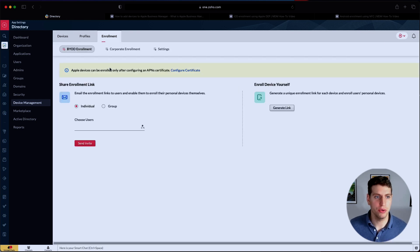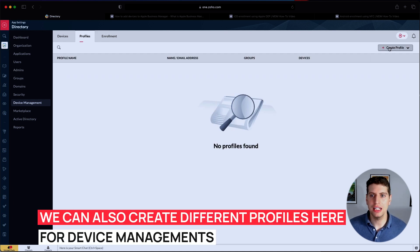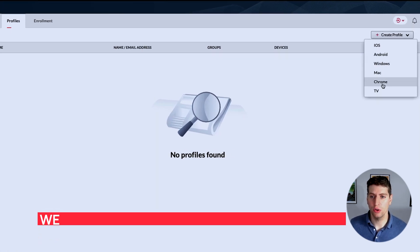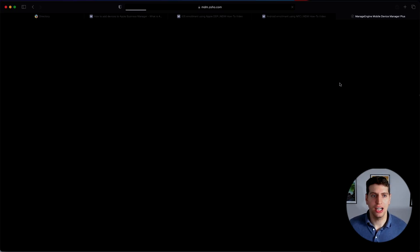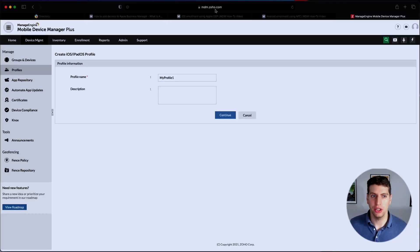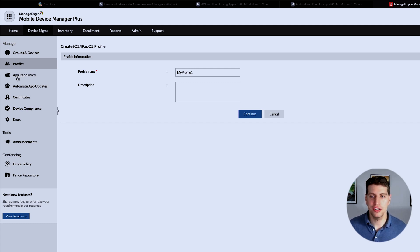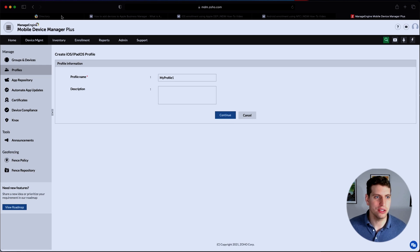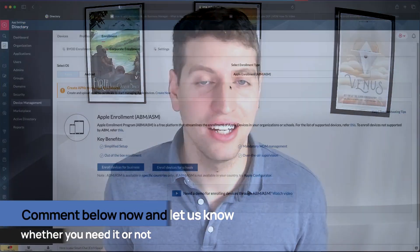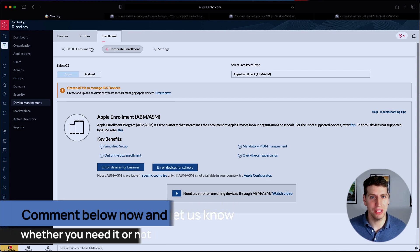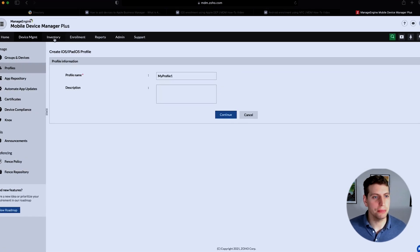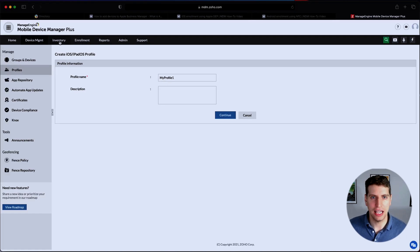Now we have the devices tab — we just went through enrolling. We also have profiles, where you can create different profiles for iOS, Android, Windows, Mac, Chrome, and TV. If we click on iOS, this opens mdm.zoho.com, the Mobile Device Manager Plus program, where you can manage everything. There's a whole different set of instructions needed to cover that, so we won't go through it in this tutorial. Just know that's where you'd go to manage all of that, and if there's enough interest we'd be happy to create a tutorial on it.